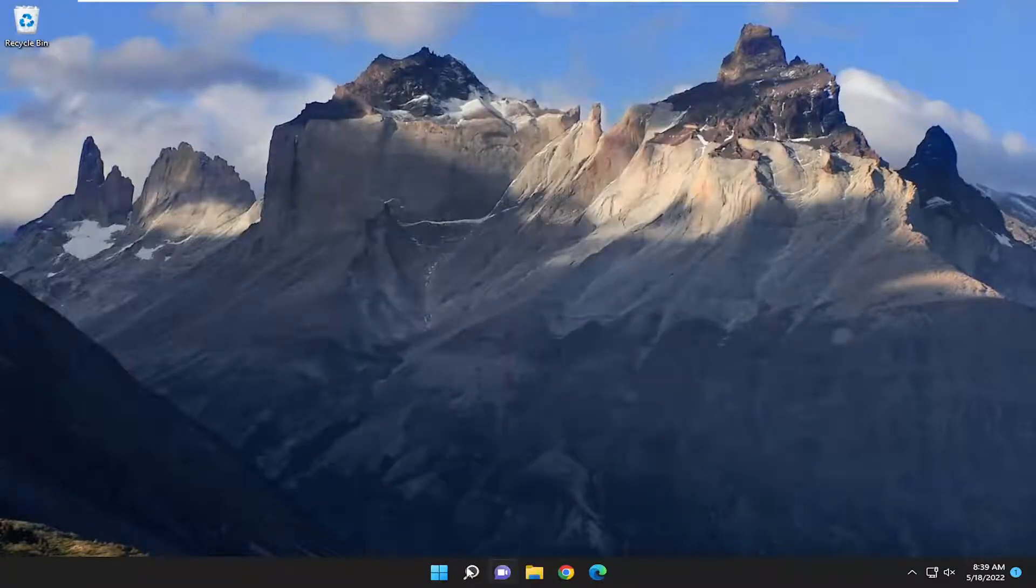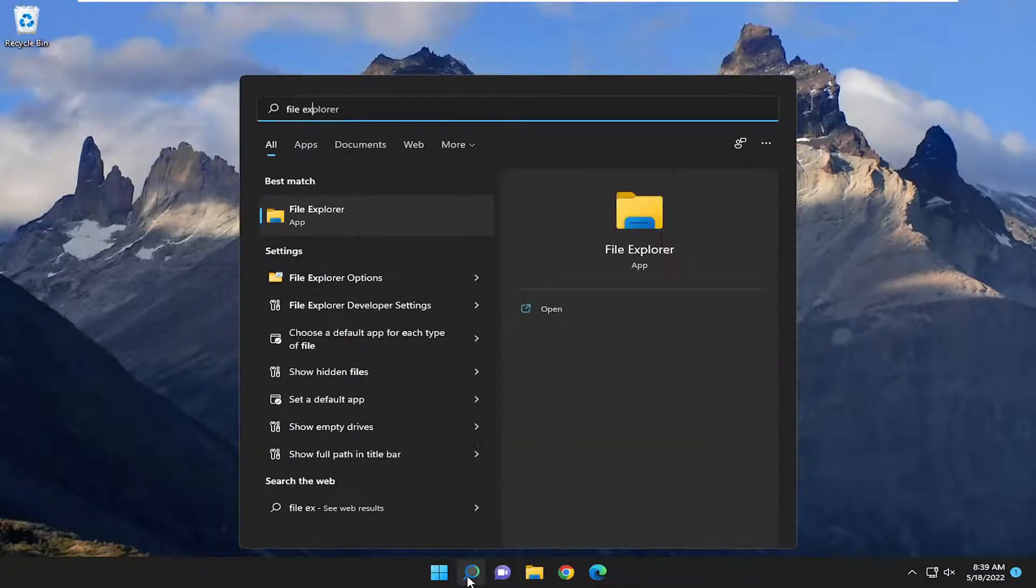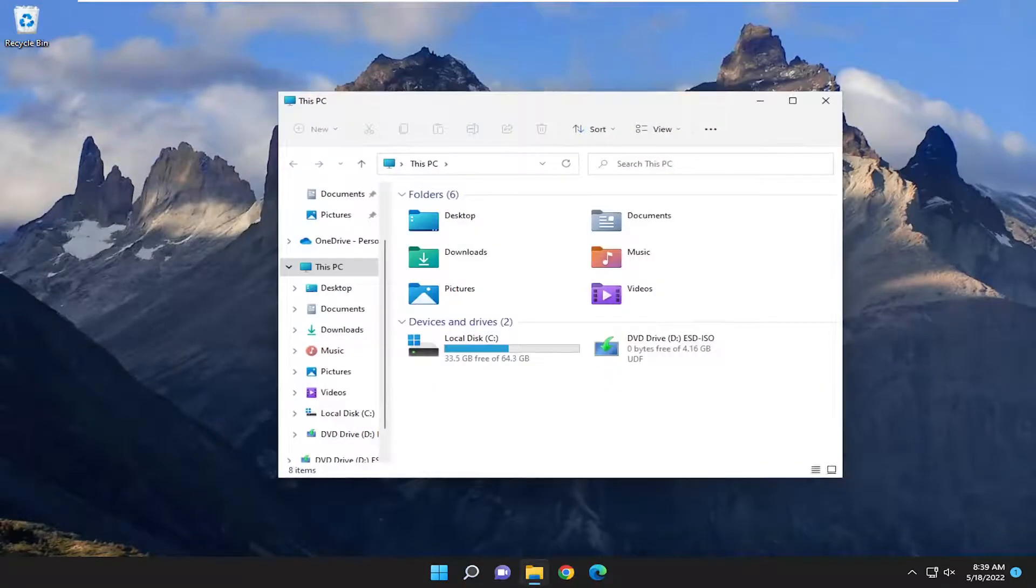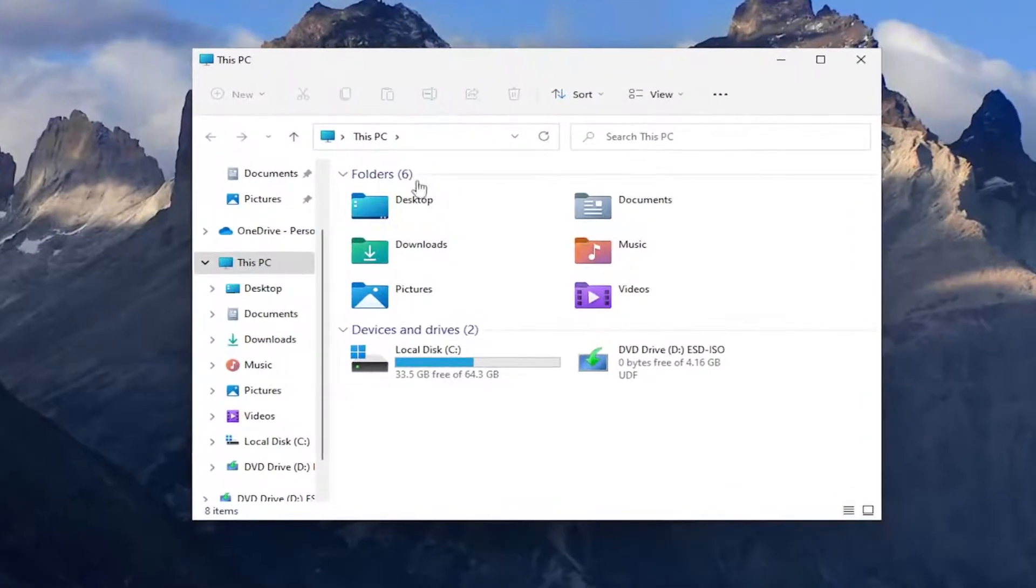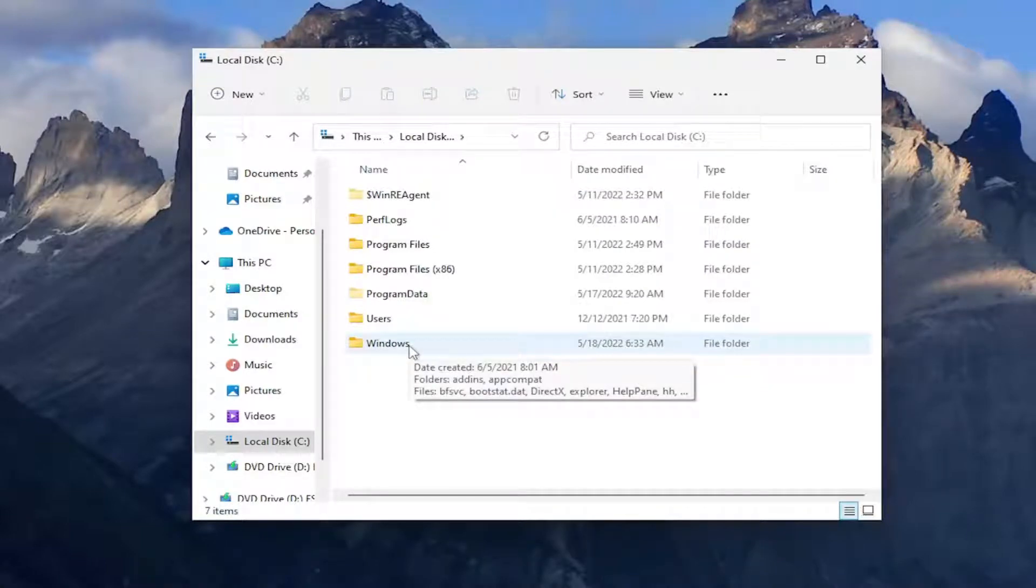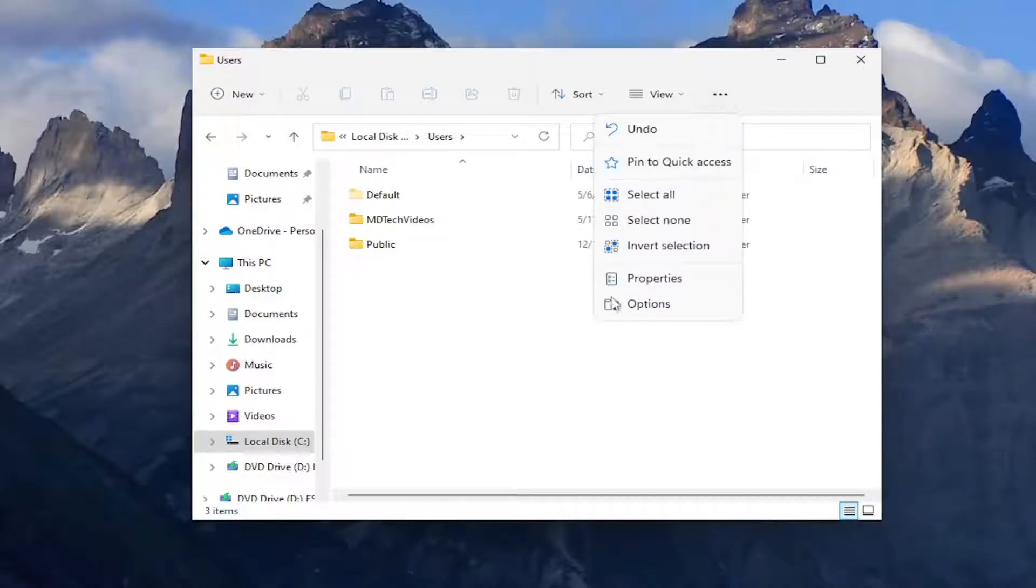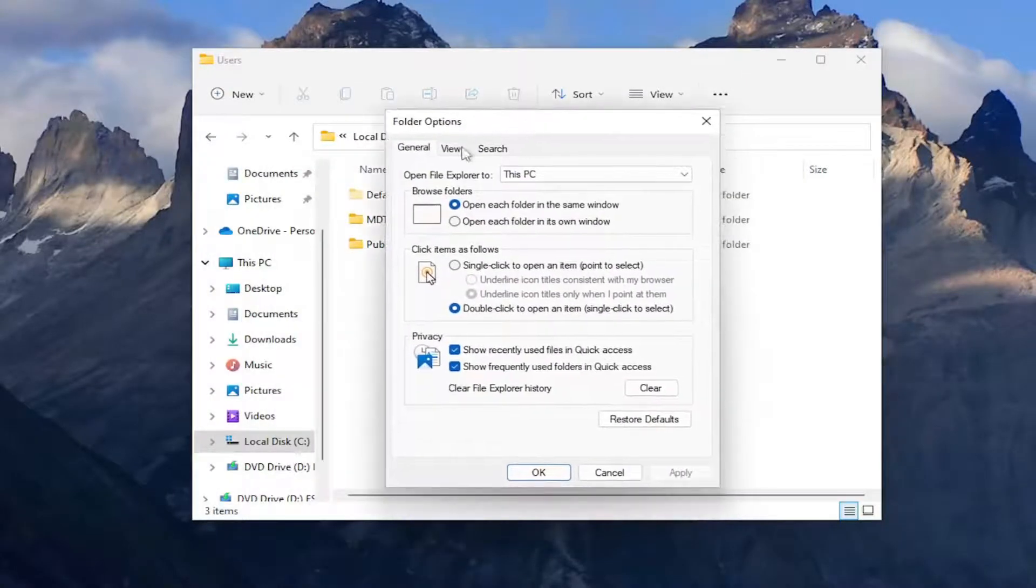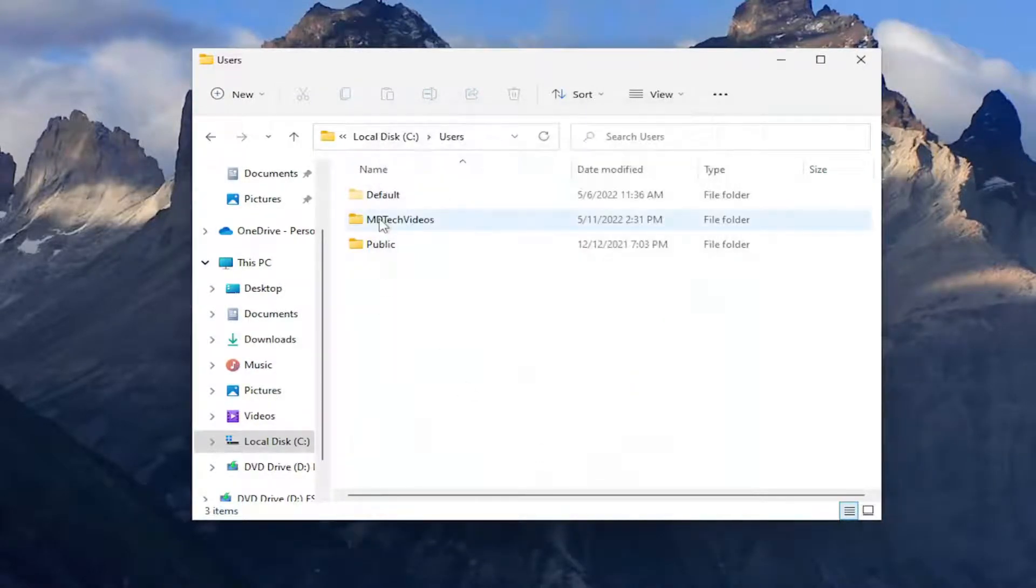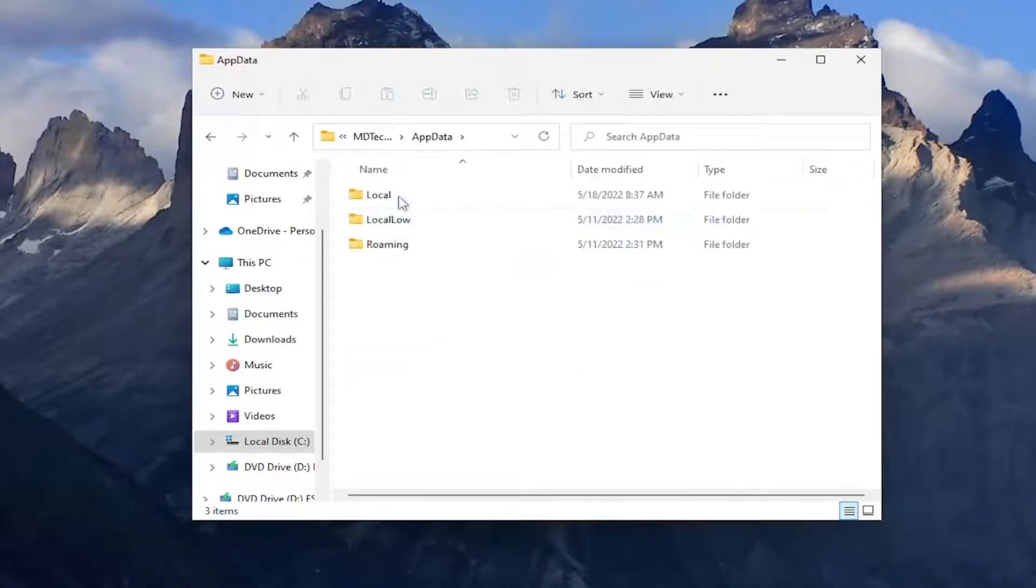And then once you've done that go ahead and open up the search menu, type in File Explorer. Best match will come back with File Explorer. Go ahead and open that up and now that we're in here you want to go and double-click on the local disk where Windows is installed. Do the same thing now for the users folder and then select the three dotted icon that says see more and select options. Make sure underneath the view tab that it's set to show hidden files folders and drives. Select apply and okay and then double-click on your user account here and double-click on the AppData folder.